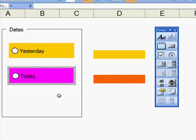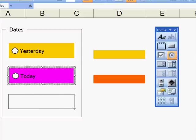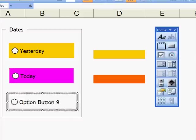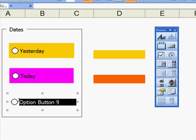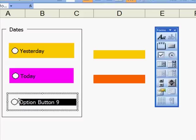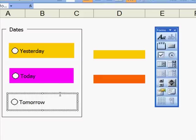Now I'm going to come to the button here, the Option button, and draw another box here, highlight the text there, and call it Tomorrow. I'll click on the edge, go up to the colour thing, and then just put some more colour into it. There you are.